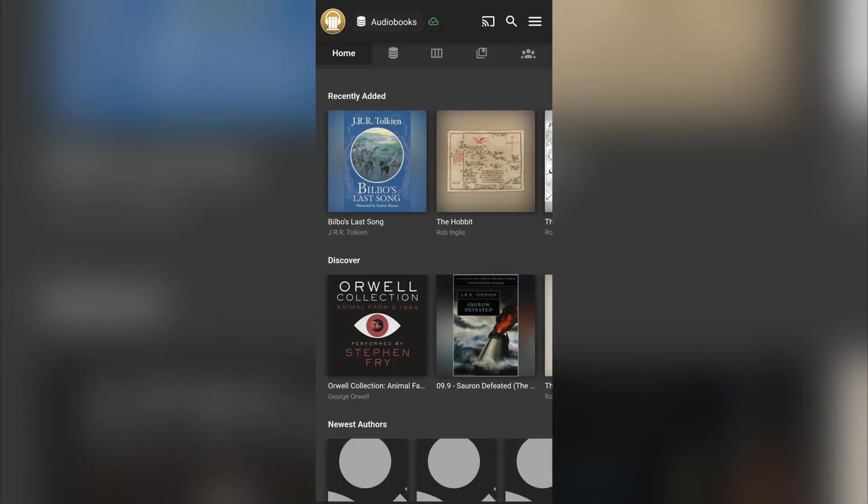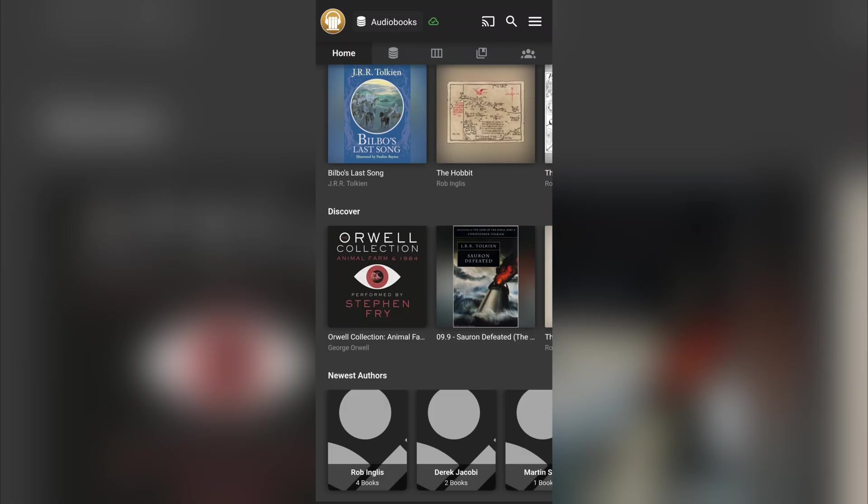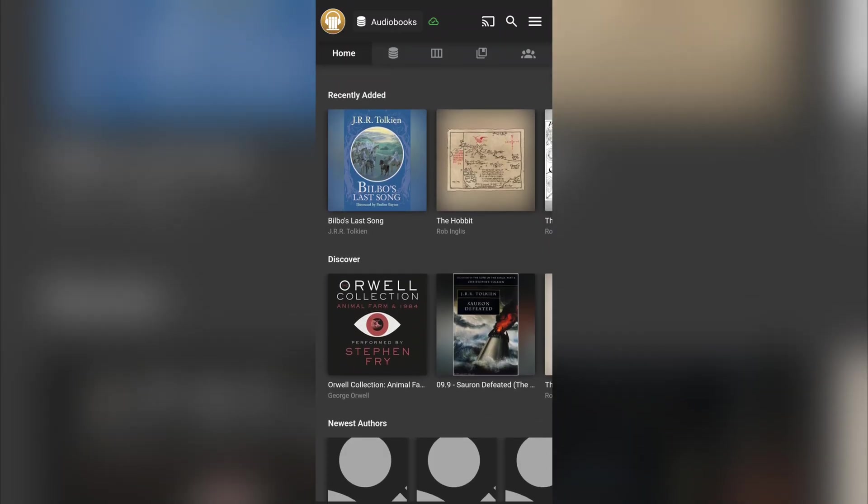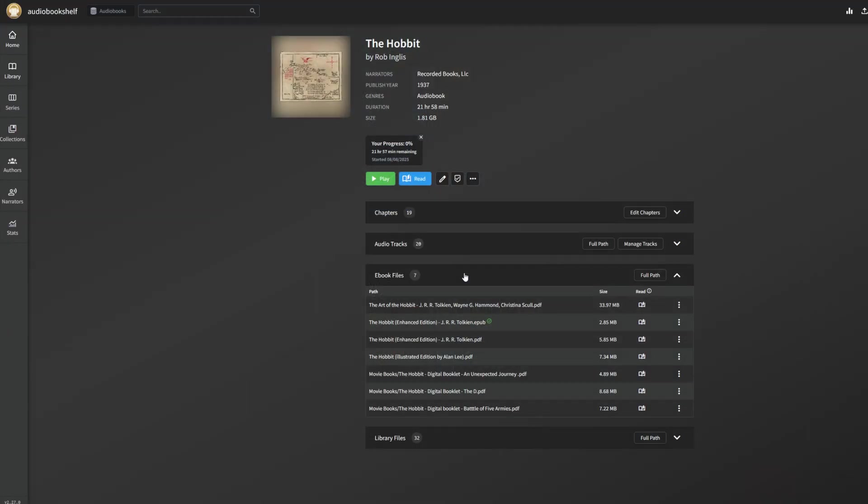Now, I have access to all of my audio books directly on my phone and I can listen to them as much as I want to. I can continue progress. It will save progress between devices now. So if I start listening to it on my computer and then eventually I move over to my mobile device, it will synchronize that progress.